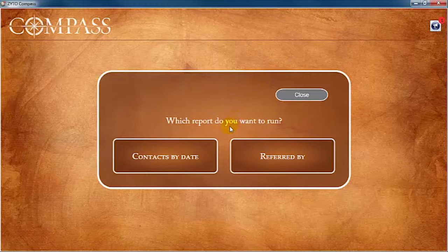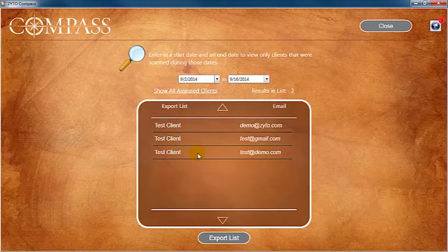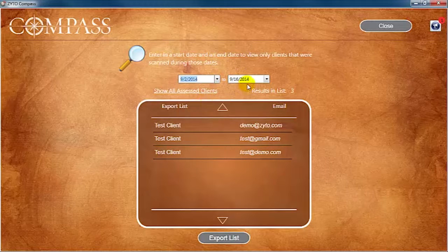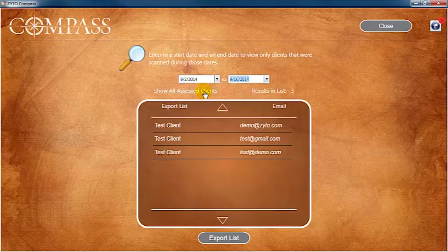If you want to view a report that includes clients that were scanned during a given timeframe — for example, all clients that you saw in the month of March — then click Contacts by Date. Click the Date drop-downs to select a start and end date for your search. You can also click Show All Assessed Clients to show all clients that you have scanned.